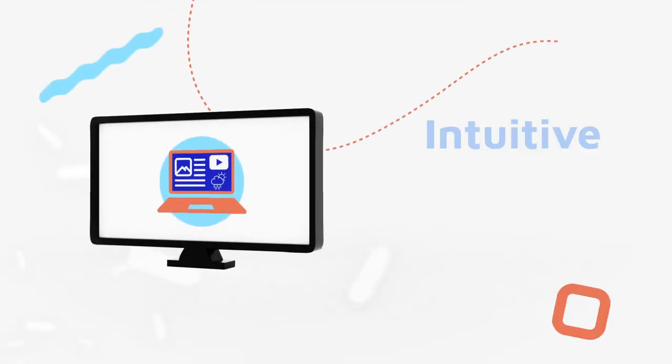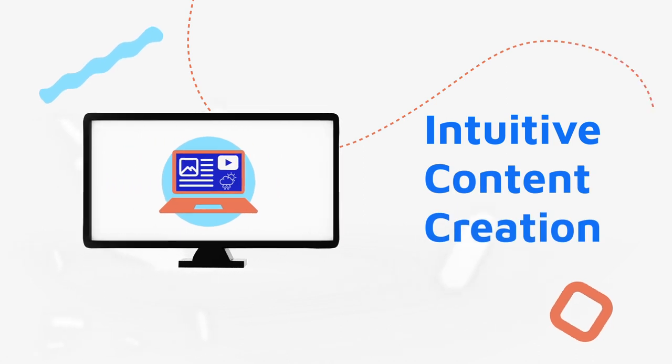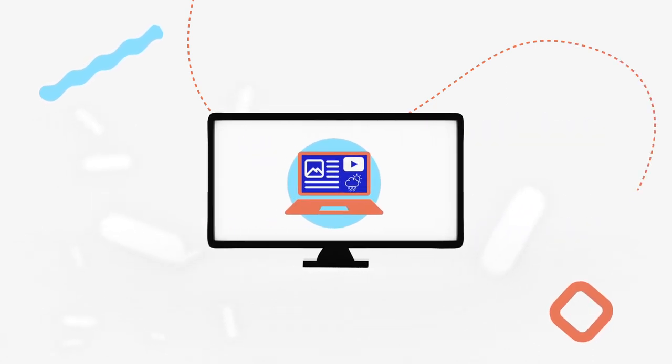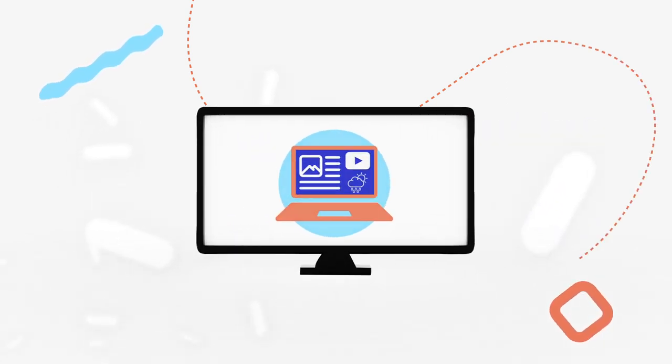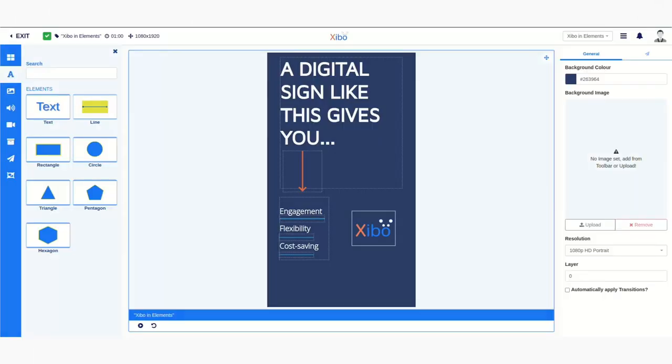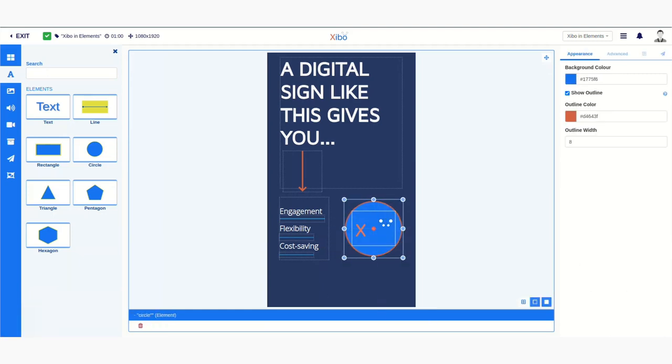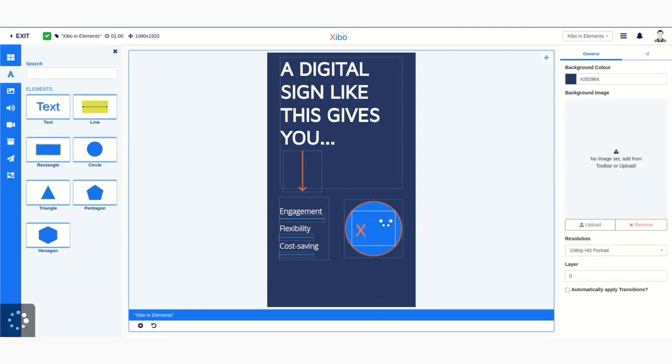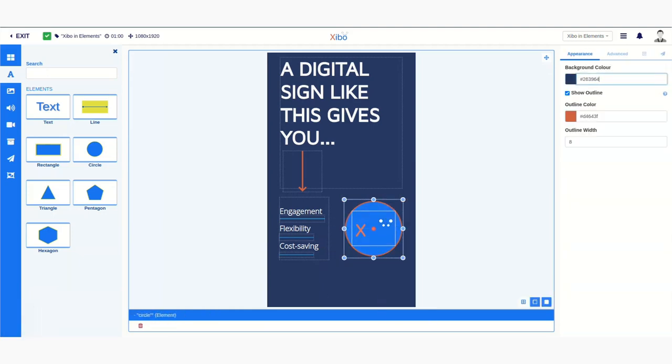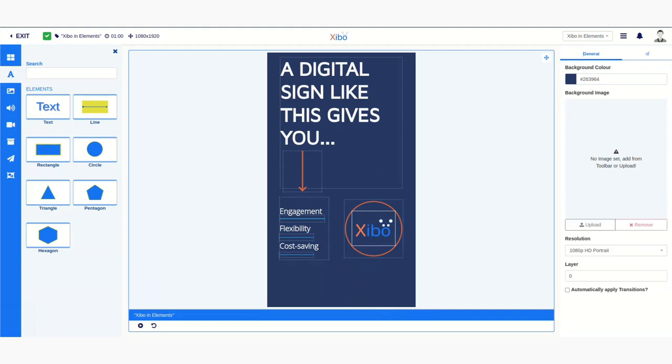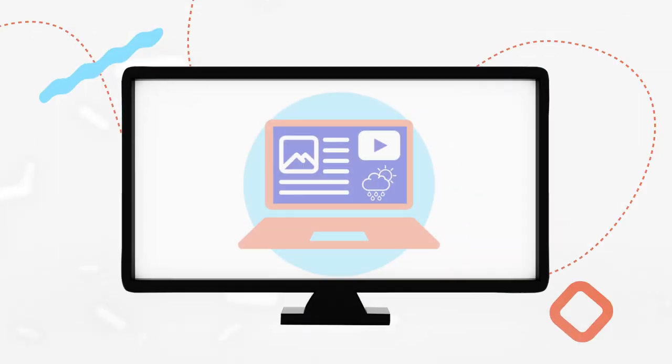A new suite of editing tools makes content creation and the editing of layouts quick, simple and intuitive. Create beautiful layouts with flexible drag-and-drop elements without the need for third-party tools.